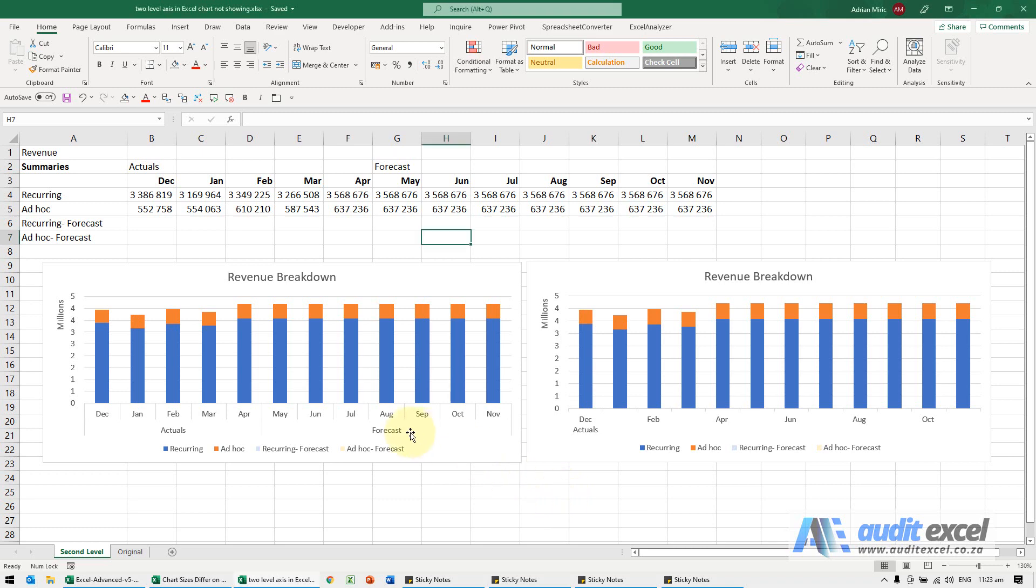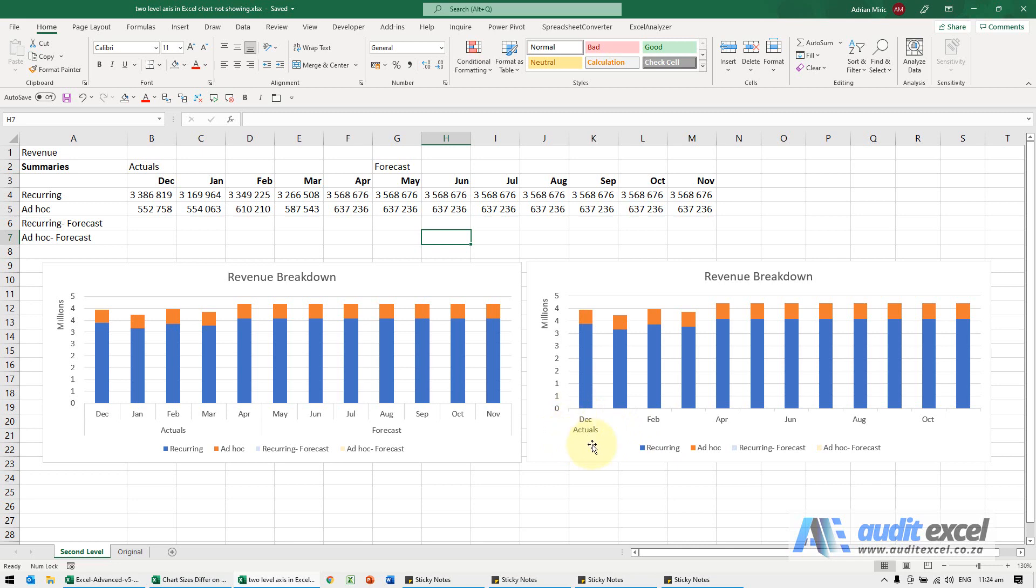If you're struggling to get the second level of an axis working, this might be the reason. You can see here we've got our data and I've set it up nicely so that the word actual appears here and forecast here. But notice here we've only got the word actuals.